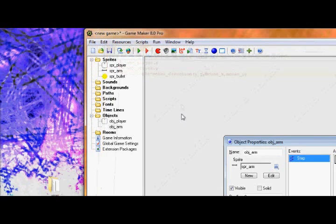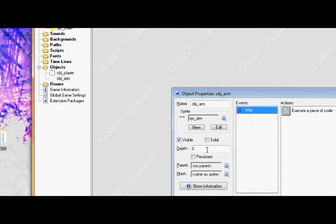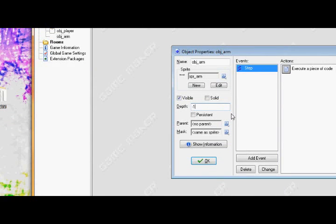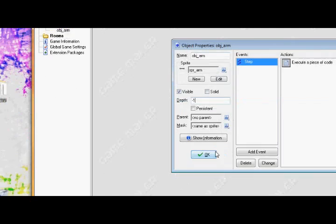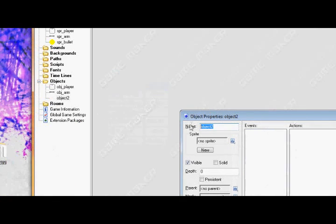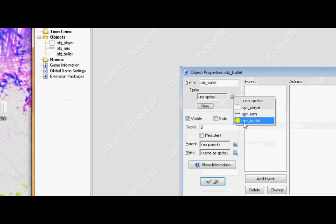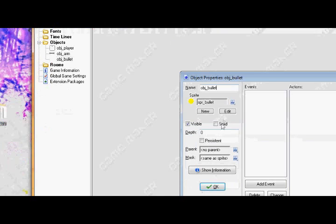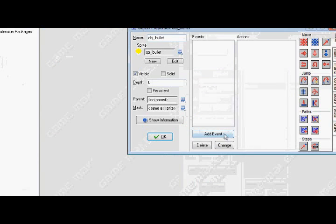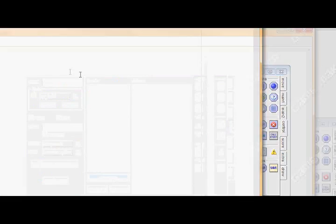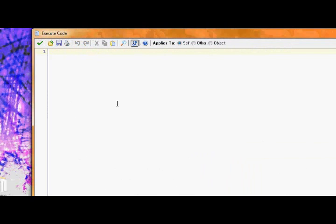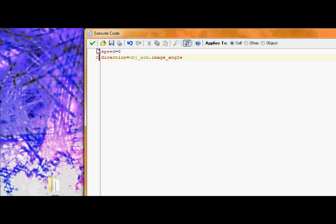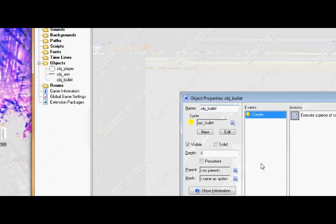Now, we're going to create the bullet. So, before we do that, let's set the depth of the arm to negative one. This way, the arm will be above the bullet when you shoot. So, now let's create the bullet object. Obj bullet. Select the bullet. And, in the creation event, let's just set speed equal to 10. Let's make it a little slower. 8. And have direction equal obj arm dot image angle. This way to go in the right direction.